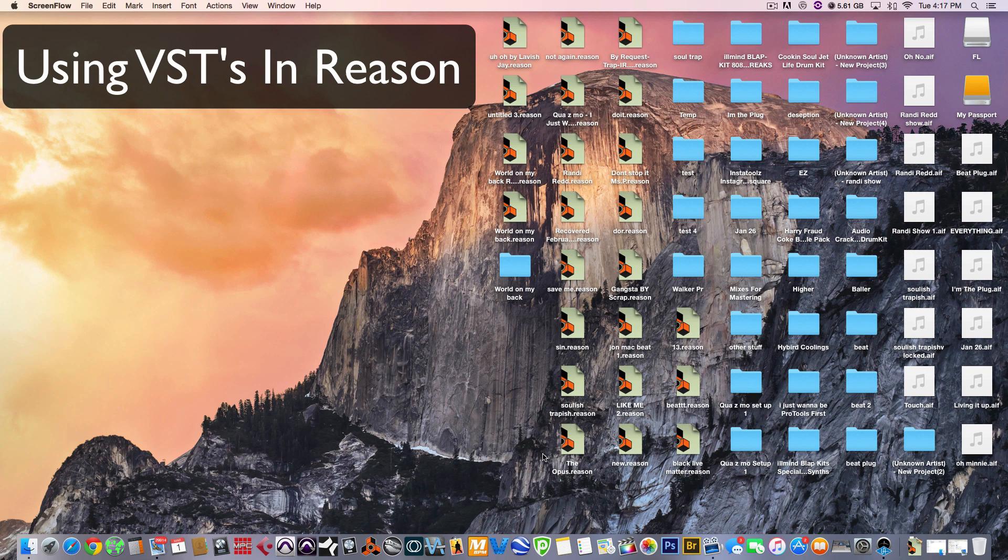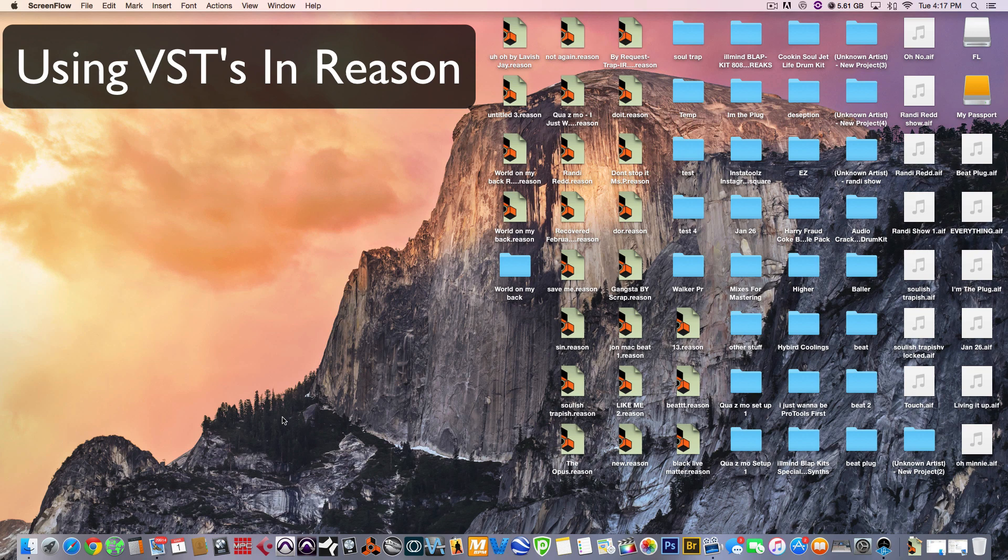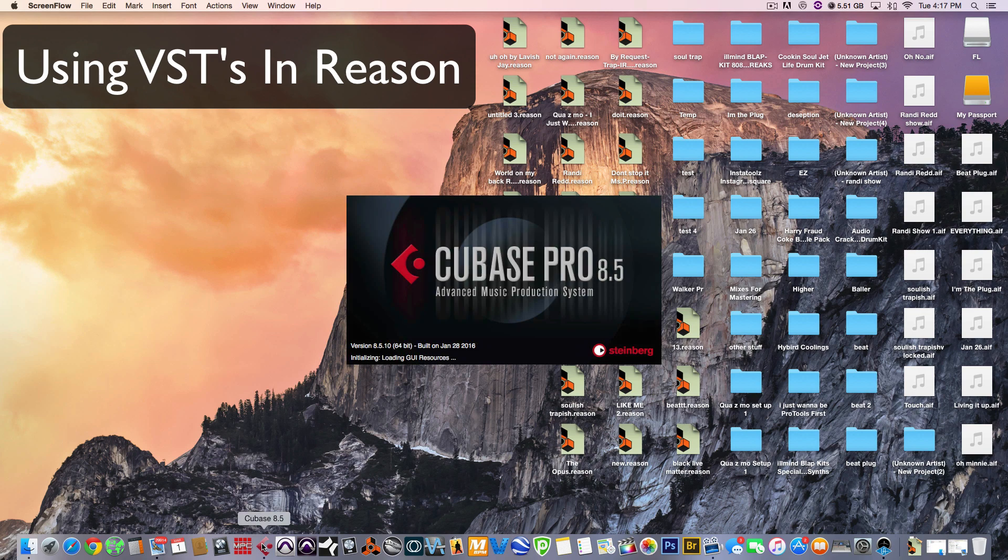With that being said, the first thing you want to do is launch the host application first. In this tutorial, we're going to go with Cubase first. I'm going to do a range of tutorials to show you how to do it in Pro Tools, Logic, Studio One, pretty much most of the DAWs that I own.